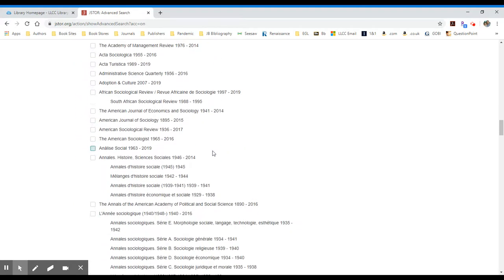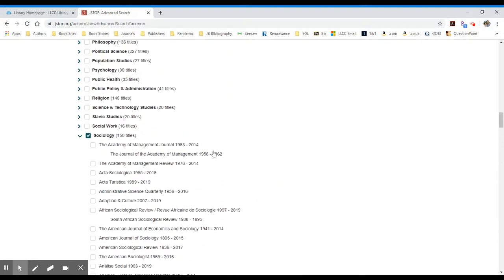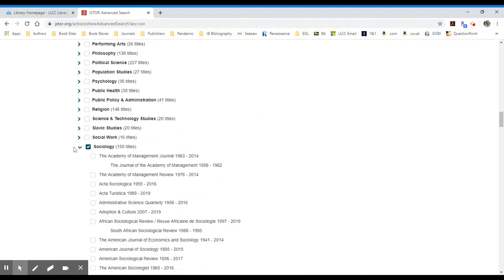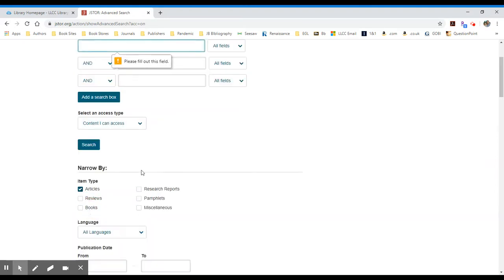It shows me a list of all the different journals that I'll be searching. You don't need to do that in order to search. All you really need to do is click on the search button.